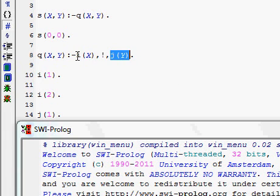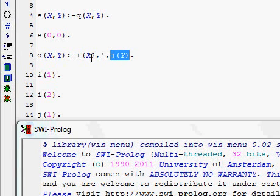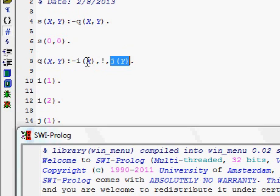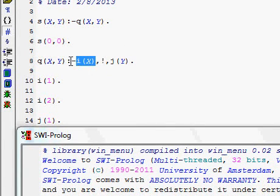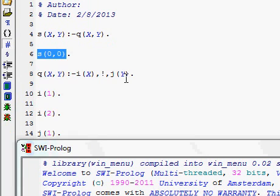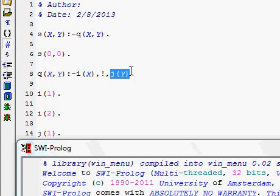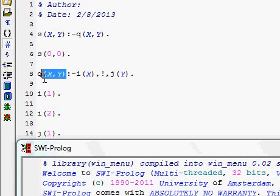For X equal to 1, it will check three values of Y: J(1), J(2), J(3). But after these three values are printed, there is no fourth value of Y corresponding to X equal to 1. Therefore this rule will fail, and due to cut it will not backtrack on the value of I(X) or Q(X,Y) — it skips and directly moves forward. So the cut blocks the left-hand side and its parent for backtracking.